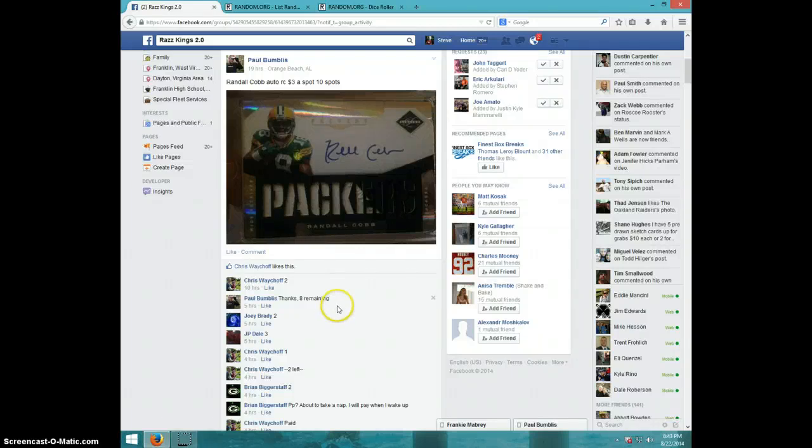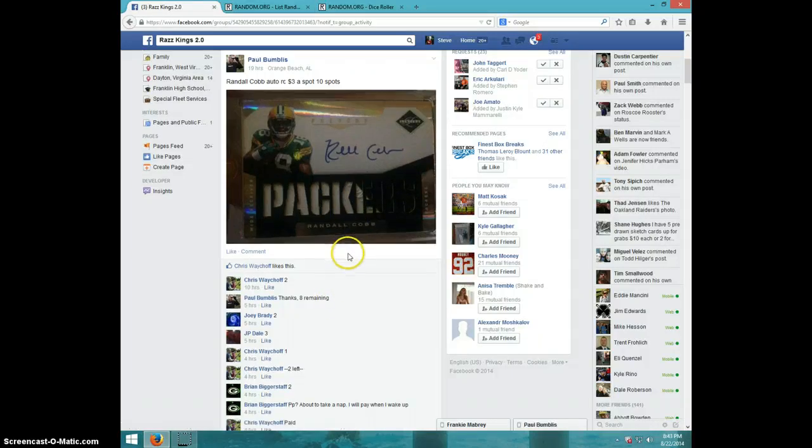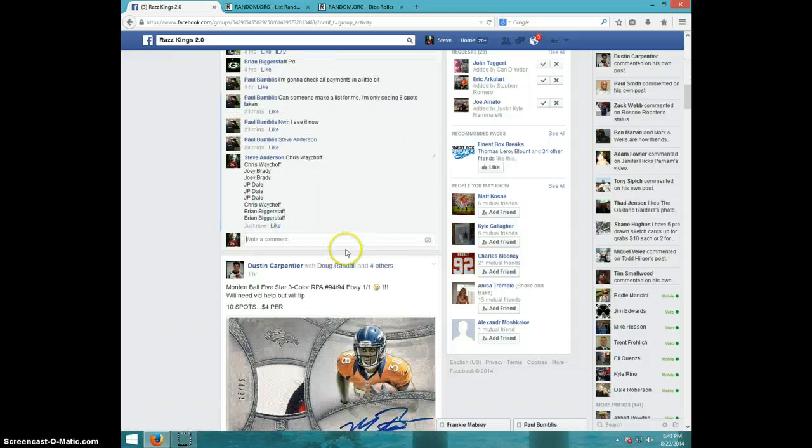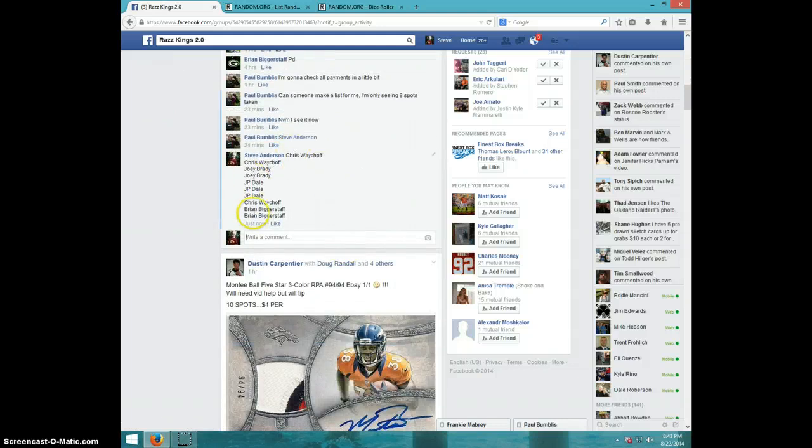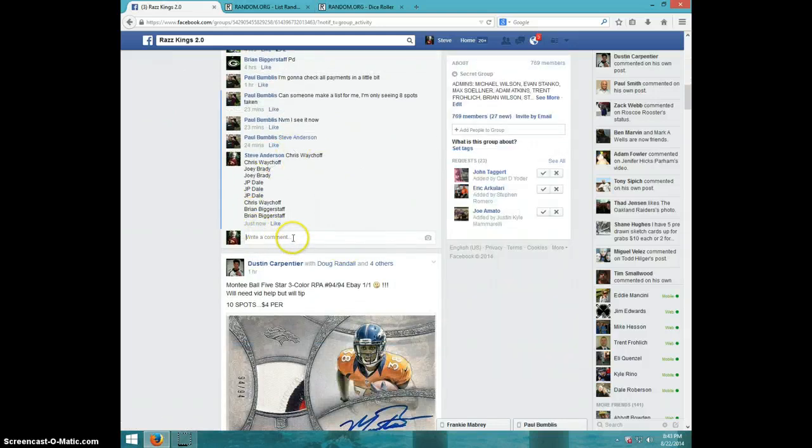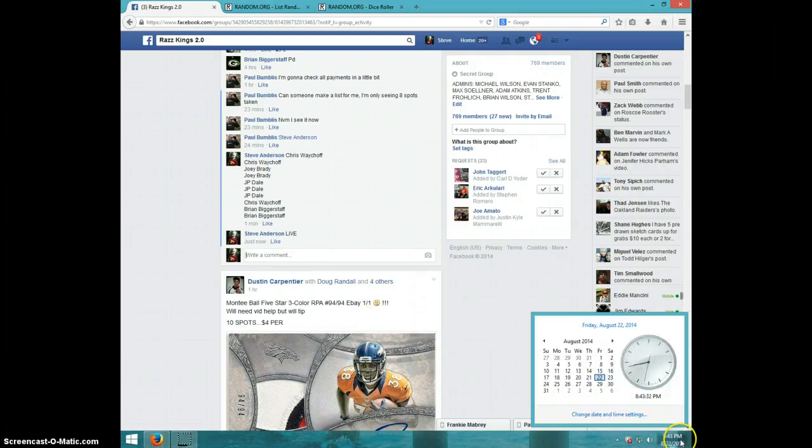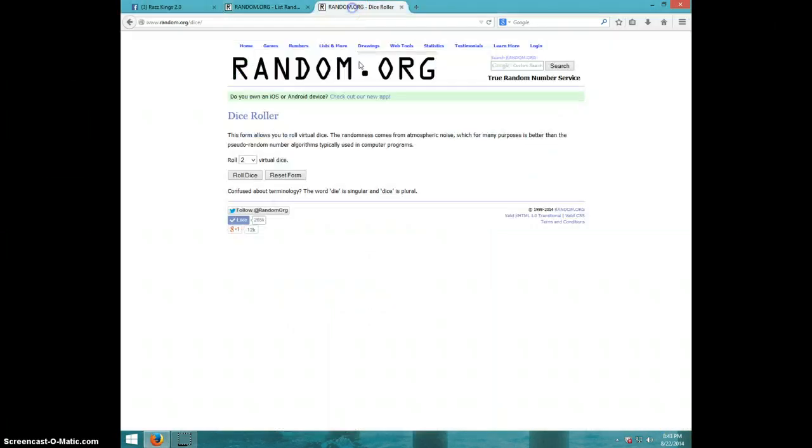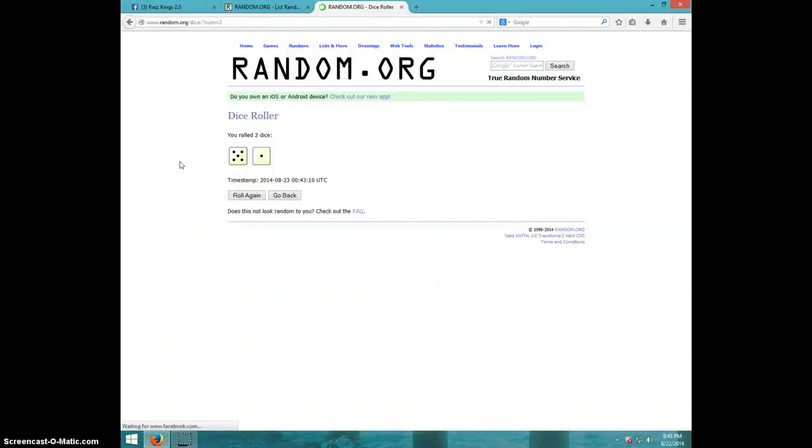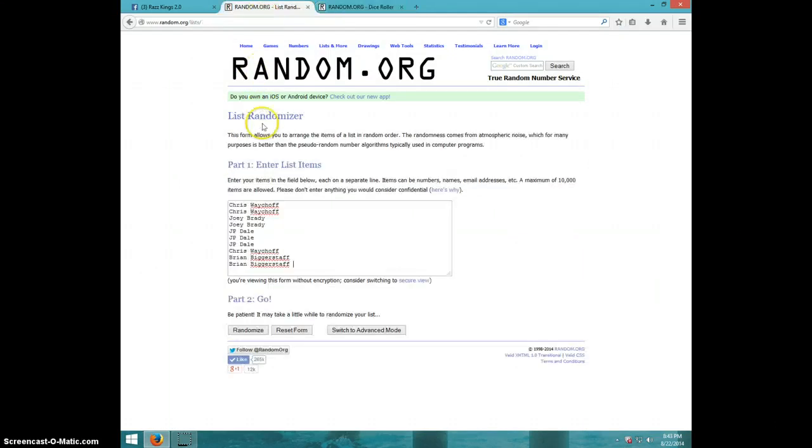Hey guys, this is Steve doing the video for Paul for the Randall Cobb limited rookie auto. Here's the list and type live: it is 843, two dice, no snake eyes, six times. Chris for two, Joey for two, JP for three, Chris for another, and Brian for last two. We are going six times, it is 843.